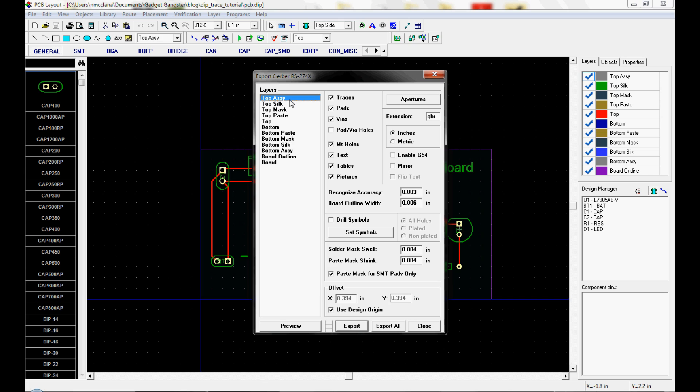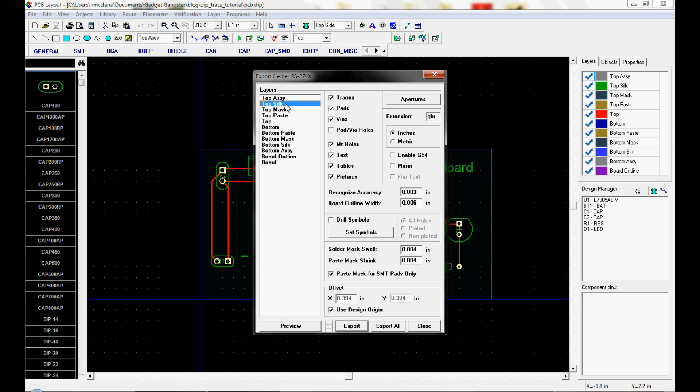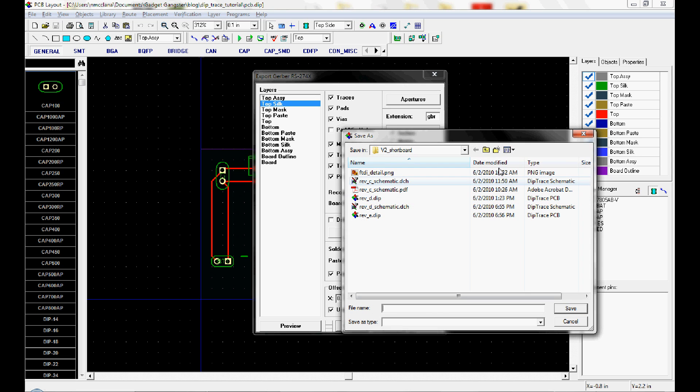We can export all of these layers by just hitting export all. We don't need all of these layers though. For instance, this top assembly layer. We can keep it for ourselves. We don't need to send that to the board house. They don't do anything with it. The top silkscreen layer. If your board doesn't have a silkscreen, then you don't need to export this layer. If it does, then you hit export.